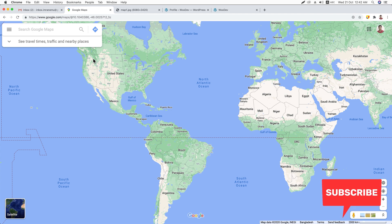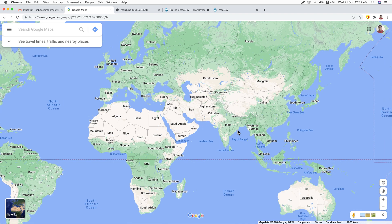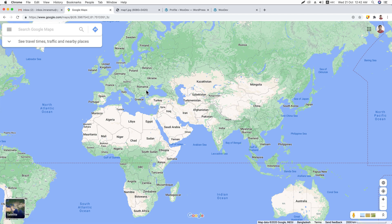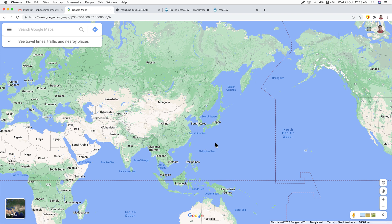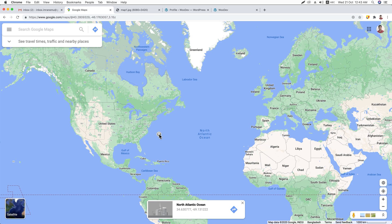First of all, decide the geographic location you would like to sell your products to. Say, for example, you would like to sell in the United States and in some part of Europe and in Asia, especially in India. What you will have to do is divide the geographic location into several groups. You can divide the United States into four groups: West USA, East USA, South, and North. Here you can create another group for the European zone and several groups for India.